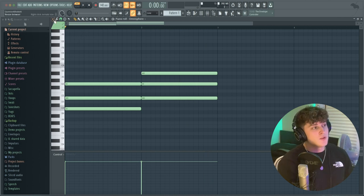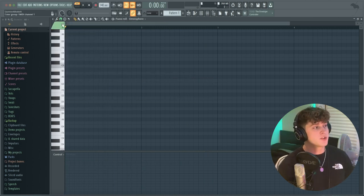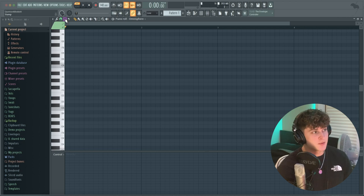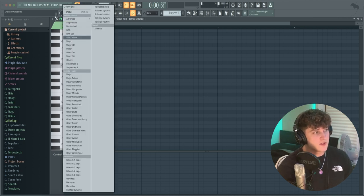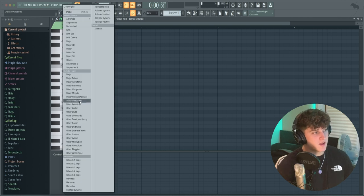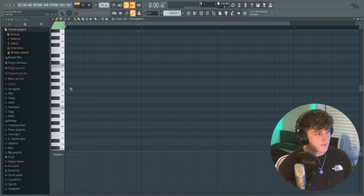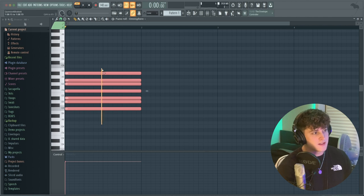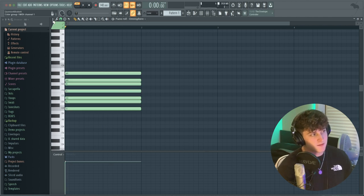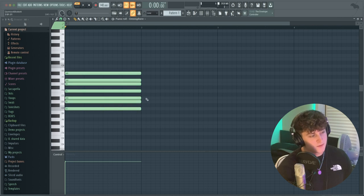That's tip number one — using the scale highlighting. The next thing is the Stamp Tool. You click the stamp and it basically makes scales for you. For example, select Natural Minor, choose C minor, and it'll stamp all the keys in that scale. With scale highlighting still on, you can see the stamp falls on all the notes that aren't blacked out.